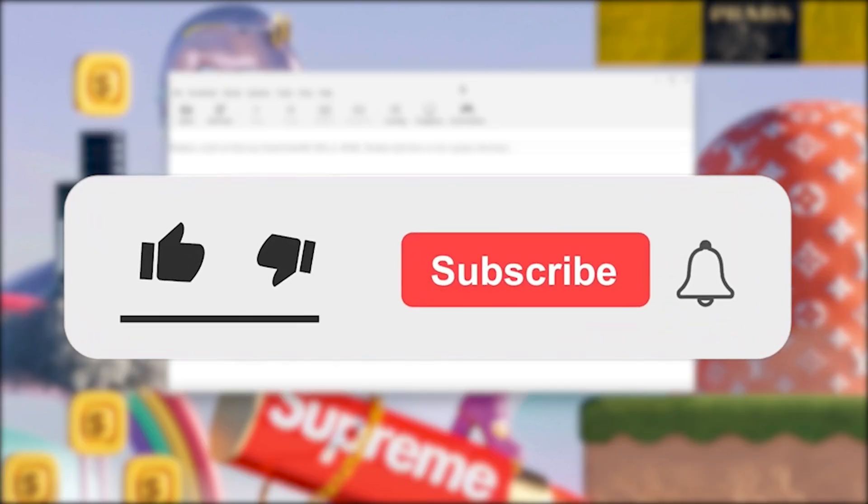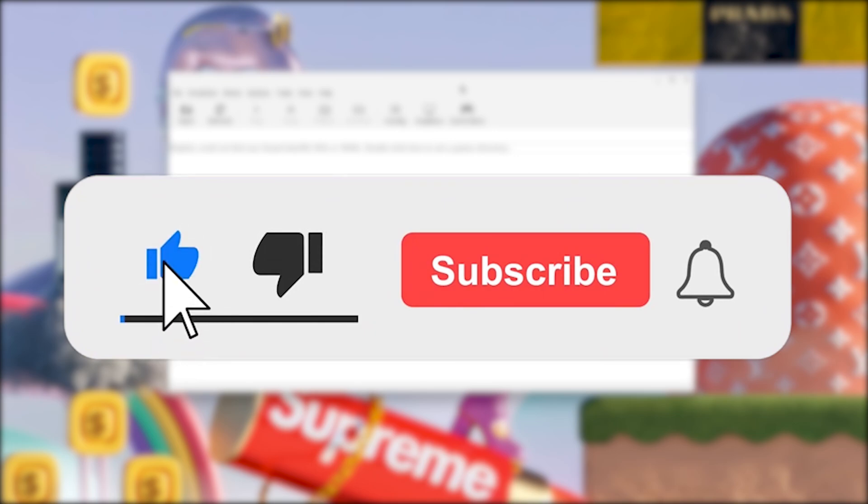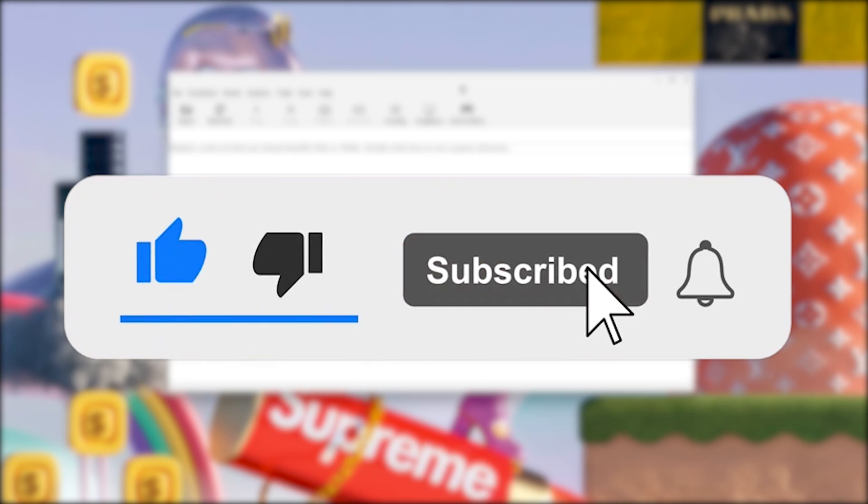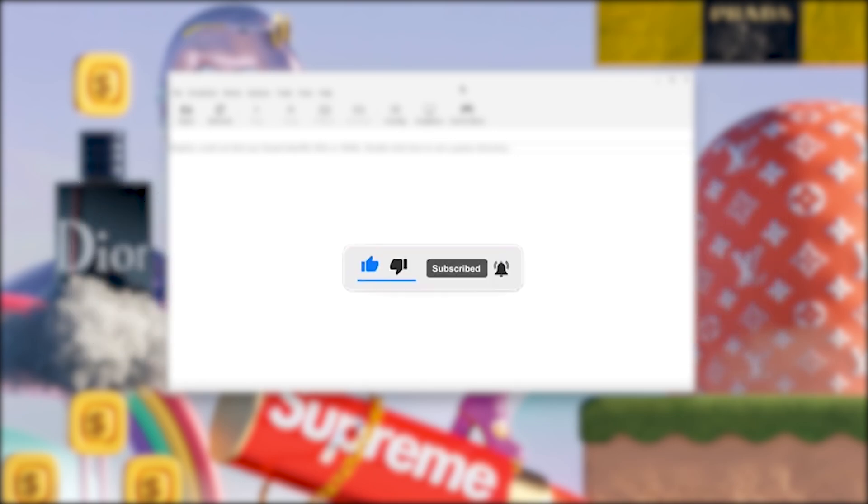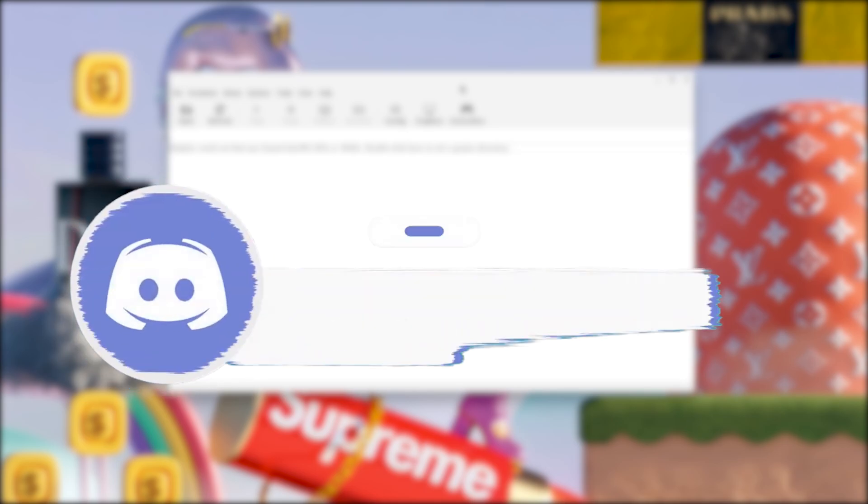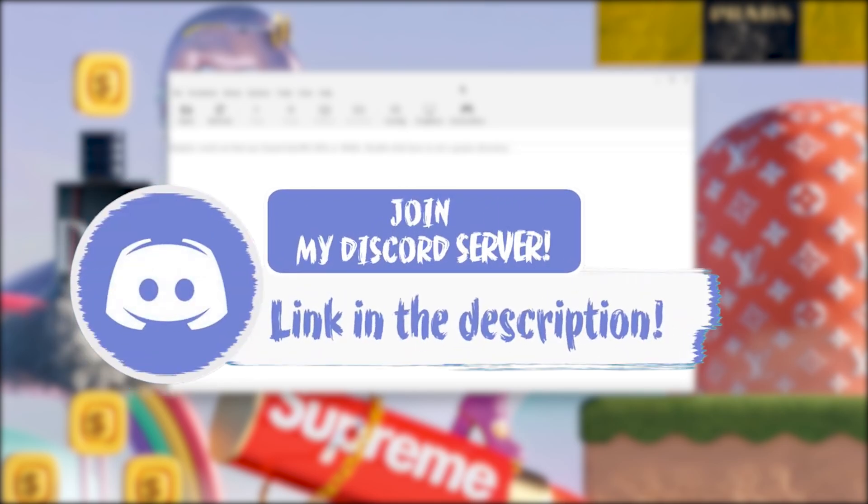Hey, just take 5 seconds and smash that like, subscribe and bell button because it helps me out a ton. And I'd really appreciate it. If you have any problems, kindly go down in the description below and join my Discord because I'll be more than glad to help you out.